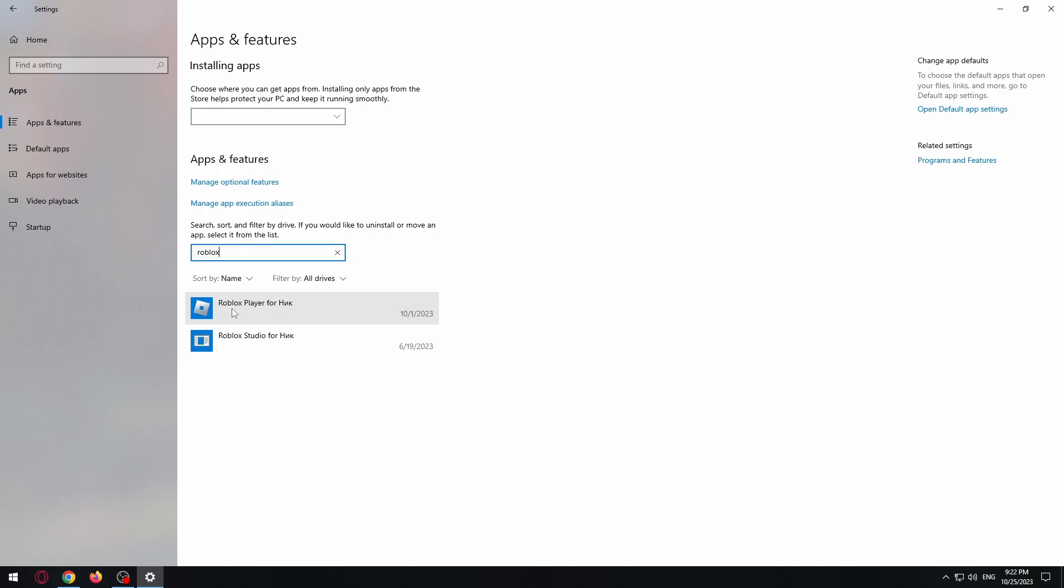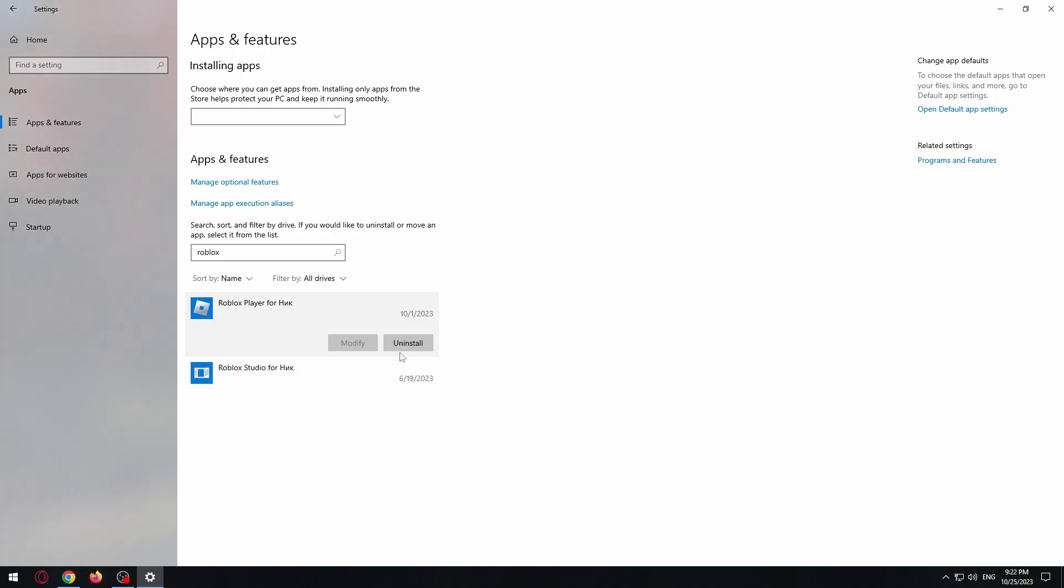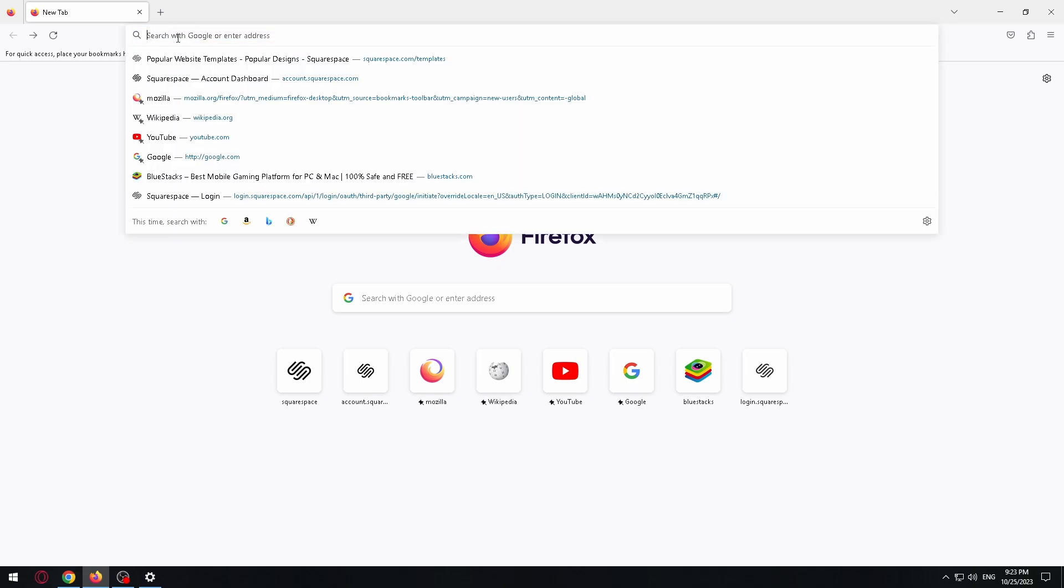And redownload it. Let's do it. To uninstall Roblox from your computer, you need to click on this button and click OK. After that, we need to open some internet browser. For example, I use Firefox.